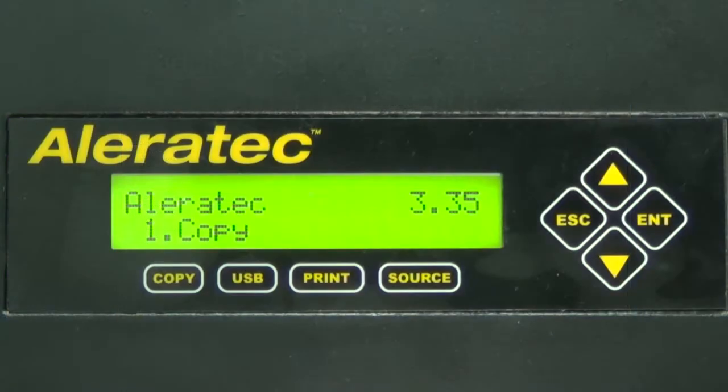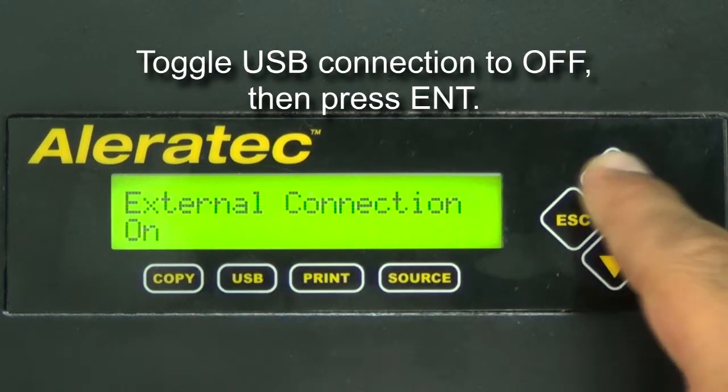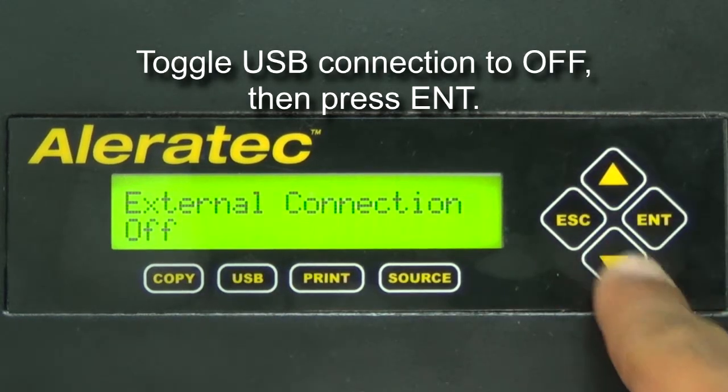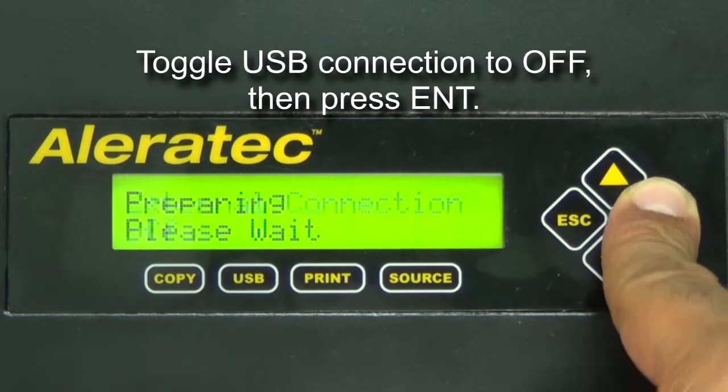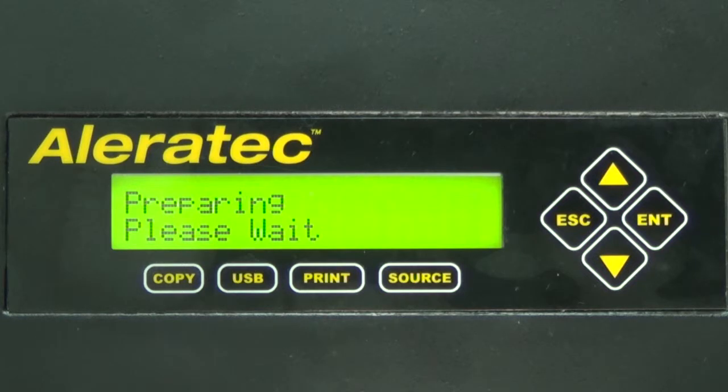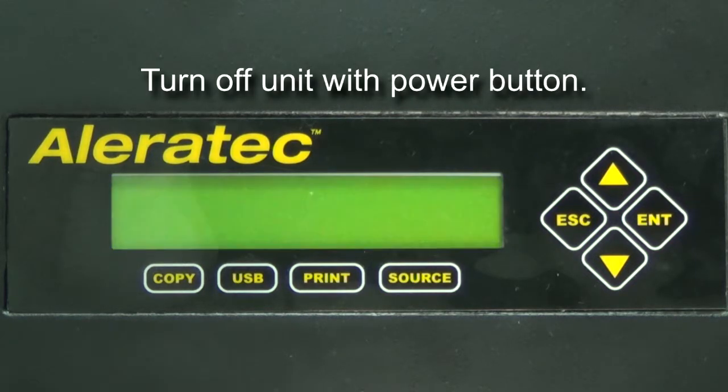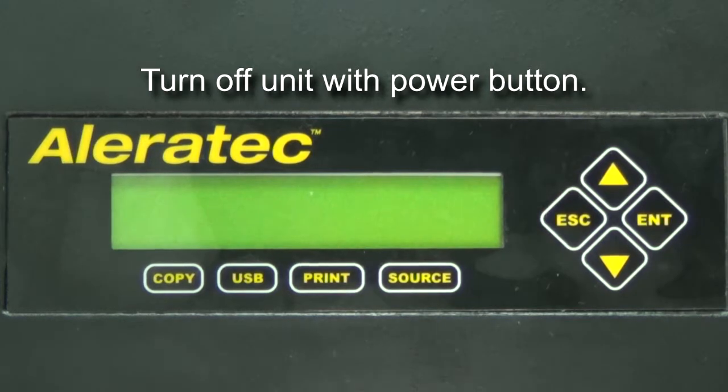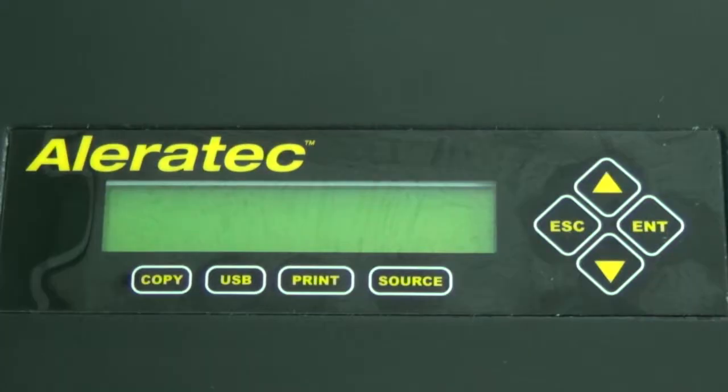Press the USB button on the duplicator and set the USB mode to off. Turn the unit off with the power button and leave off for a few seconds, then power the unit back on.